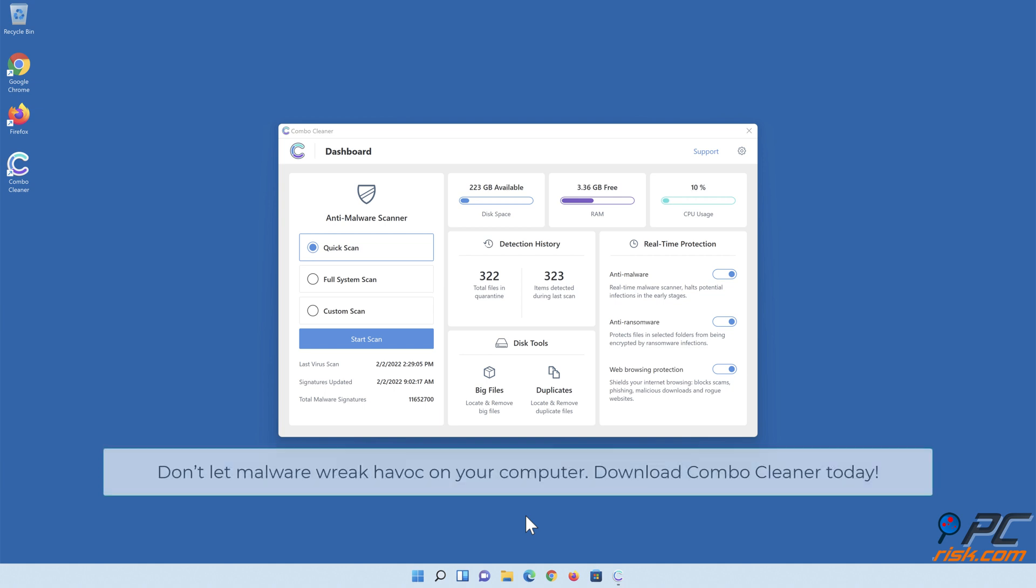Don't let malware wreak havoc on your computer. Download ComboCleaner today.